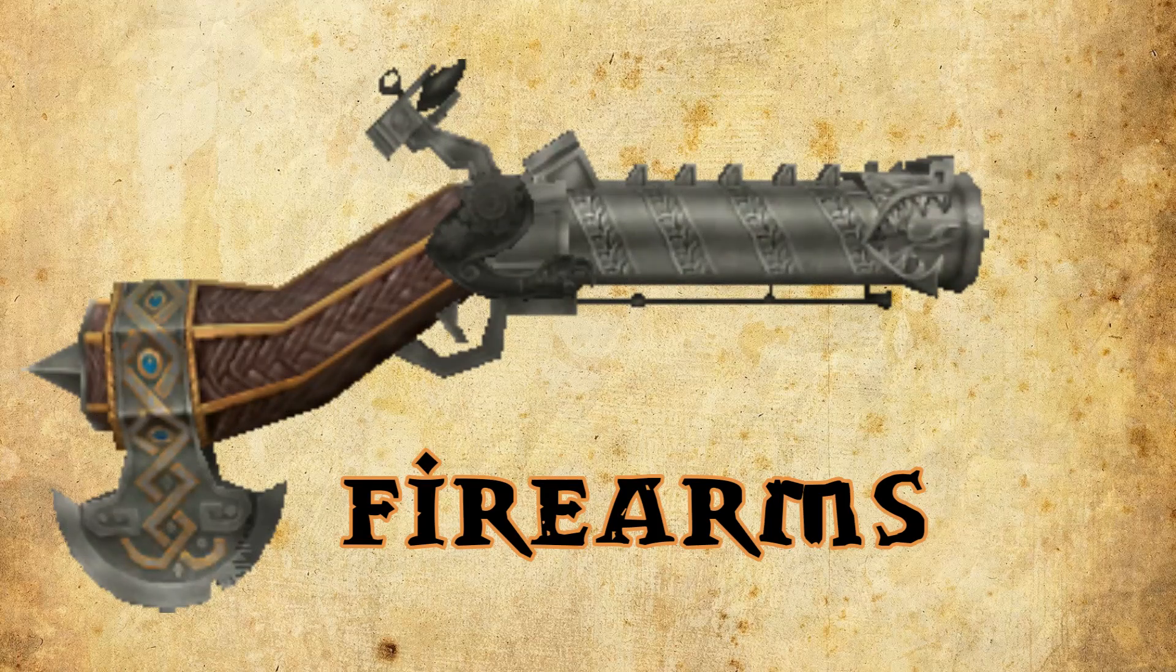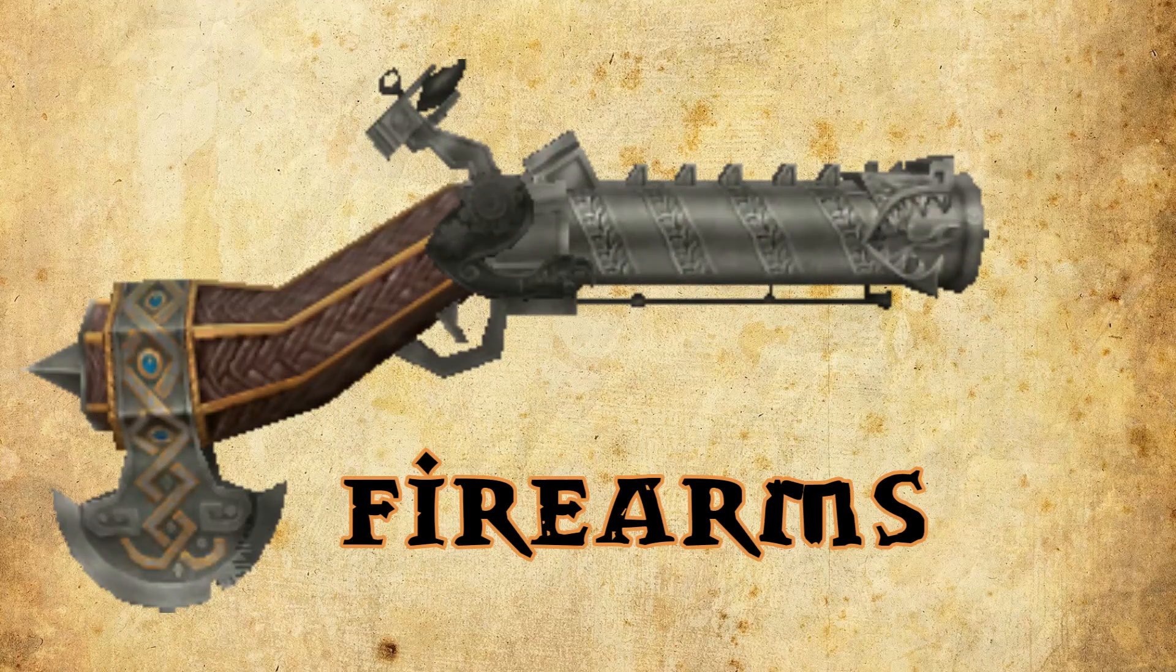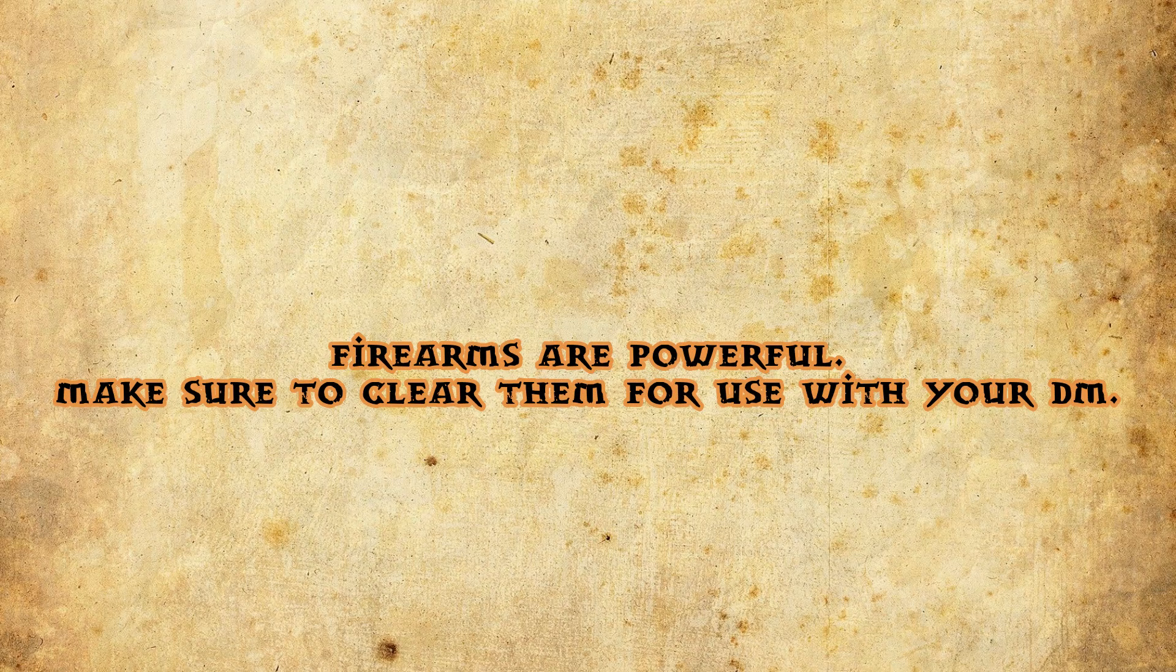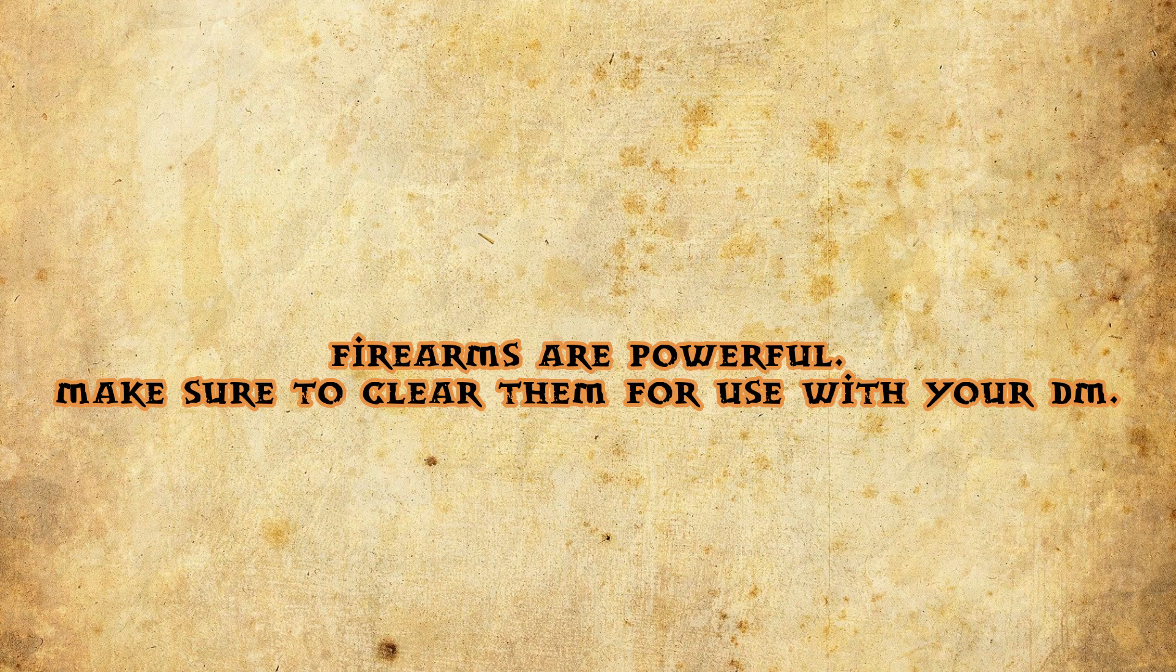Firearms are some things that some DMs allow and some do not. They are powerful, and even the base pistol in the Dungeon Master's Guide has a d10 for base damage. It's pretty decent. But of course, dwarves have their own variant.